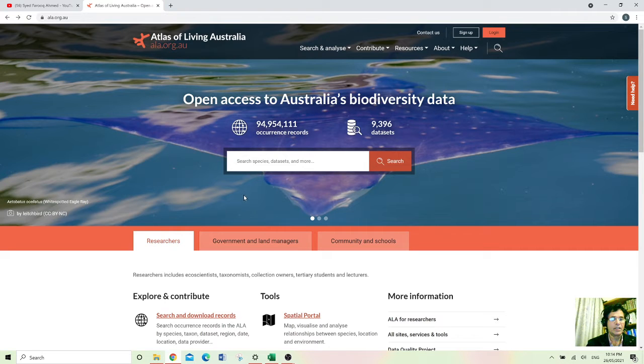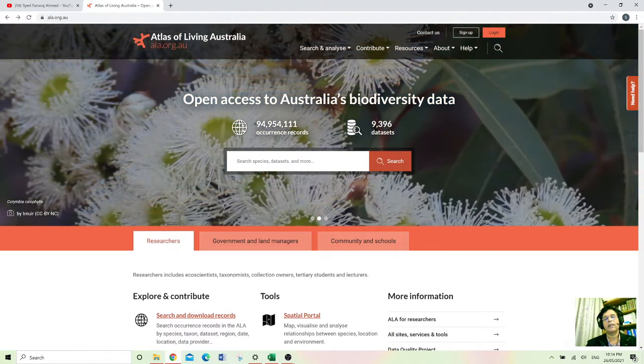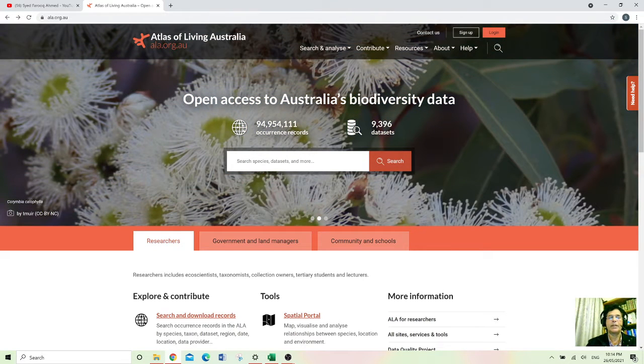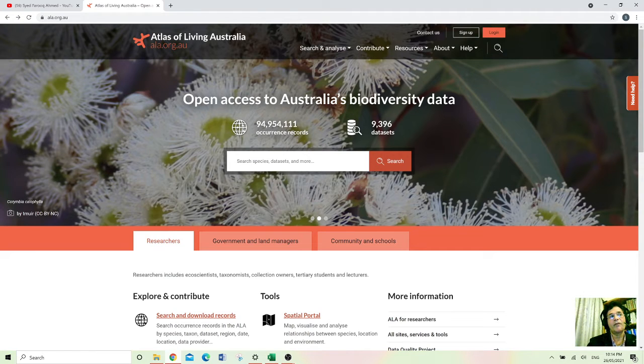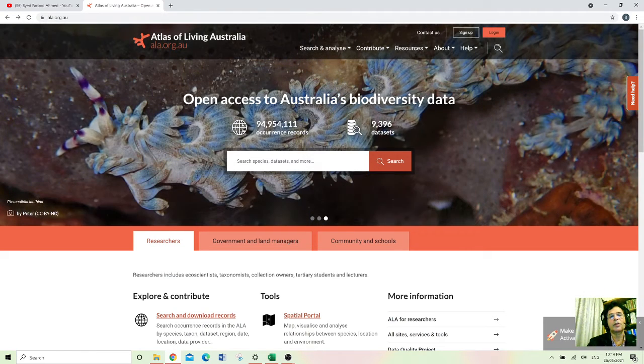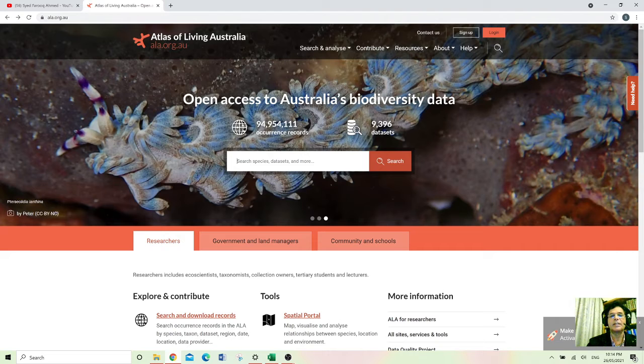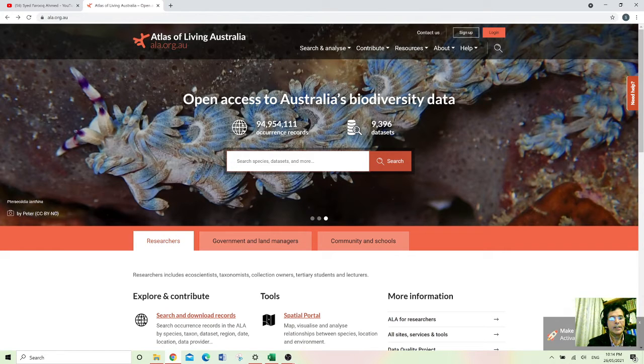If someone wanted to know about some species in detail, they can just write the name of that species and collect their data. But if someone doesn't know that much about that species, they can just write the common name for that thing.